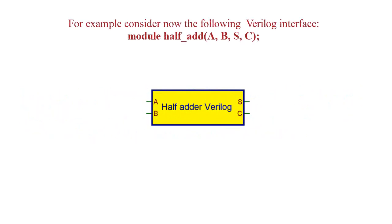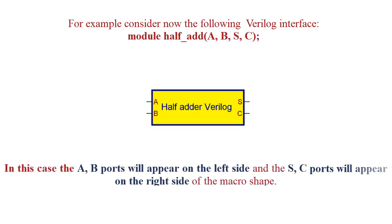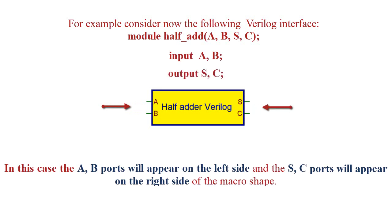For example, consider the following Verilog interface. In this case, the A, B ports will appear on the left side and the S, C ports will appear on the right side of the macro shape.